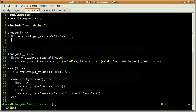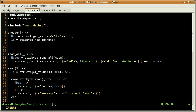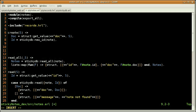Since we want to create a new record on the database, we'll need a new ID. That's what I'm doing here — I'm actually asking for a new ID for a note. And I'm using the StickyDB module, which is a module I've created for this application in order to group all the functions related to Mnesia.